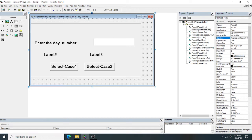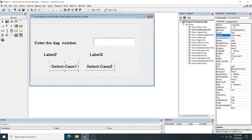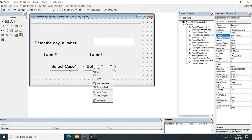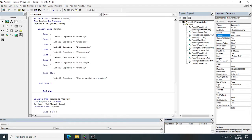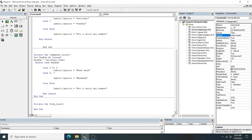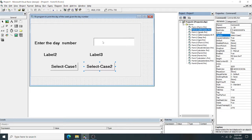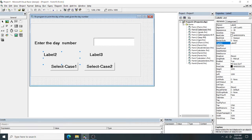For the first program — printing the day of the week given the day number — you enter the day number in a text box. Label Two and Label Three are the outputs. I have two buttons: Select Case One and Select Case Two, both already coded. The day numbers range from one to seven: one is Monday, two is Tuesday, three is Wednesday, four is Thursday, five is Friday, six is Saturday, and seven is Sunday.